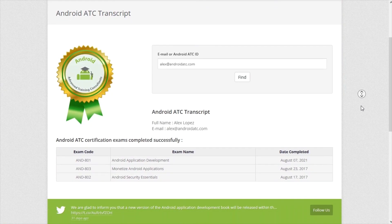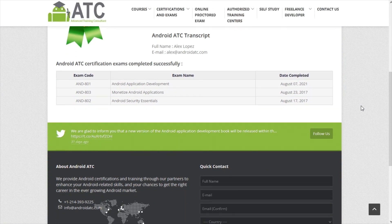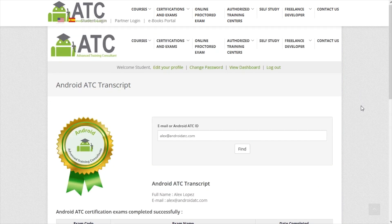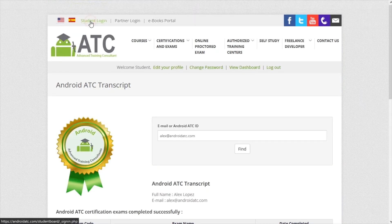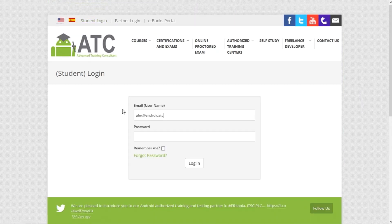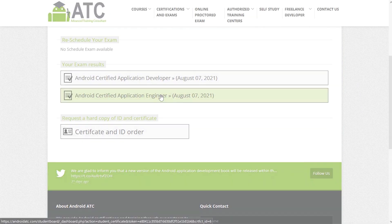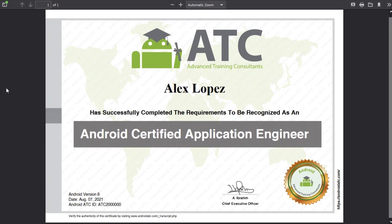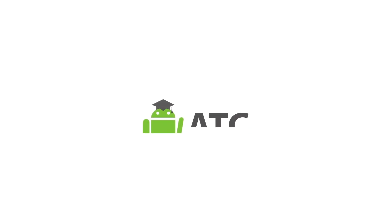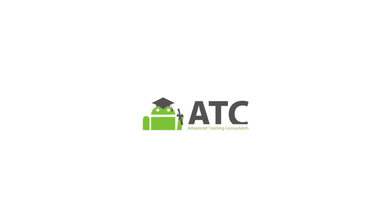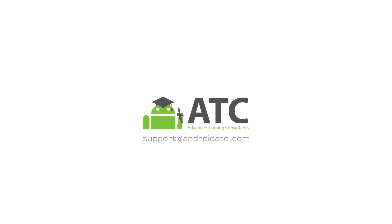Students who pass an Android ATC exam will receive an email with their username and password to access the Android ATC students dashboard, where they can download their certificate in PDF format. Thank you for your time — for more information, contact us.